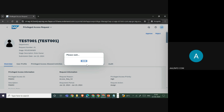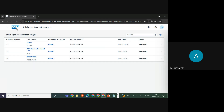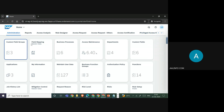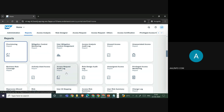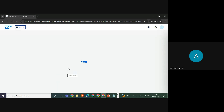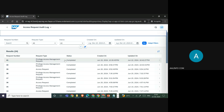Once the access request is approved, it moves out of the approver's inbox. If you want to see the status of the request, you go to Administration, then Reports, and then Access Request Audit Log. Here you can see the status of request number 41 — whether the access has been provided and the PAM ID has been assigned to the PAM user. The status shows as Completed.